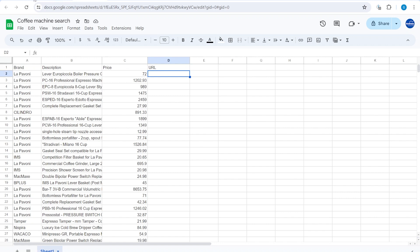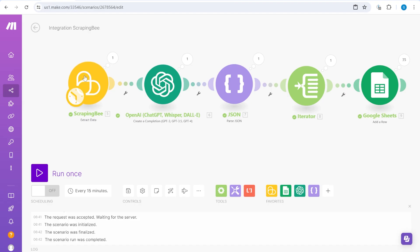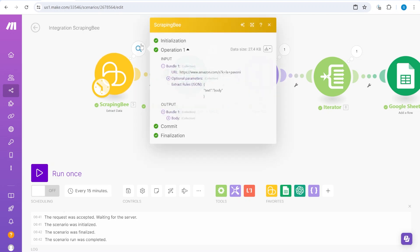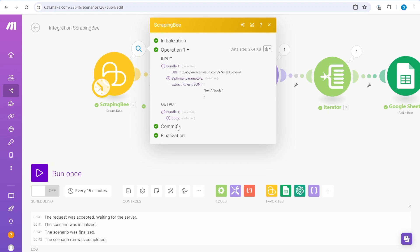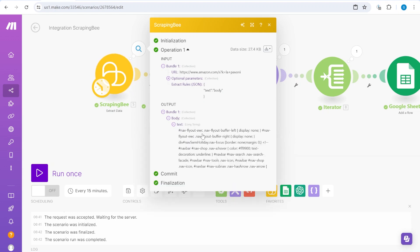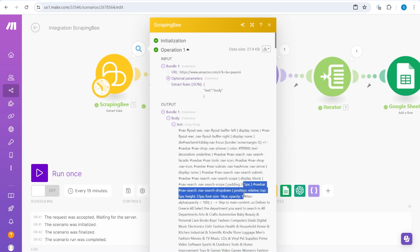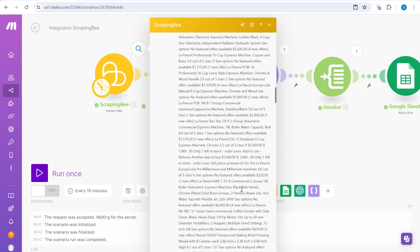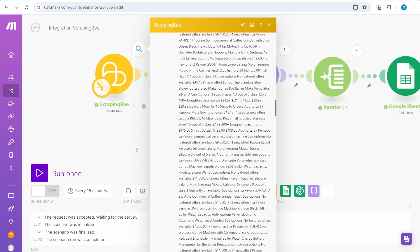So what we would like to do is extract also a URL from that specific website. We're going to do it slightly differently because in this case, we are only getting text from this specific Scraping B module. We're not getting actually the links which are part of the HTML.